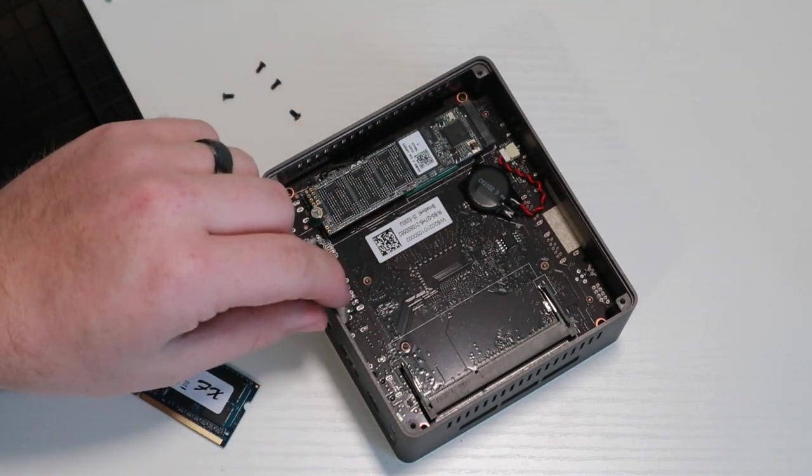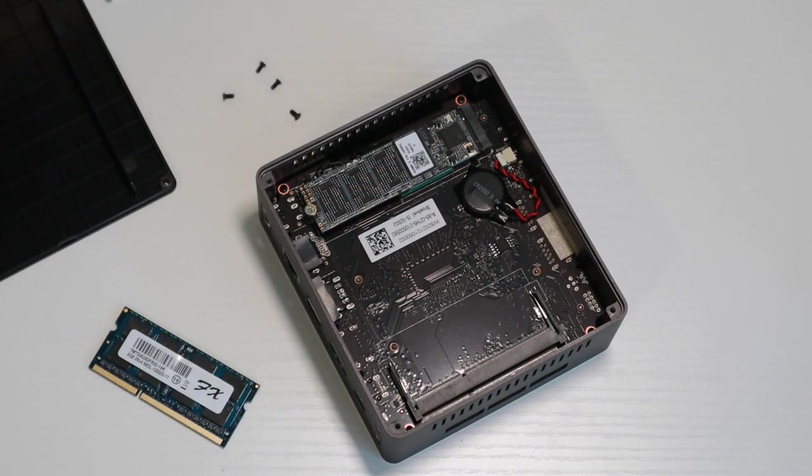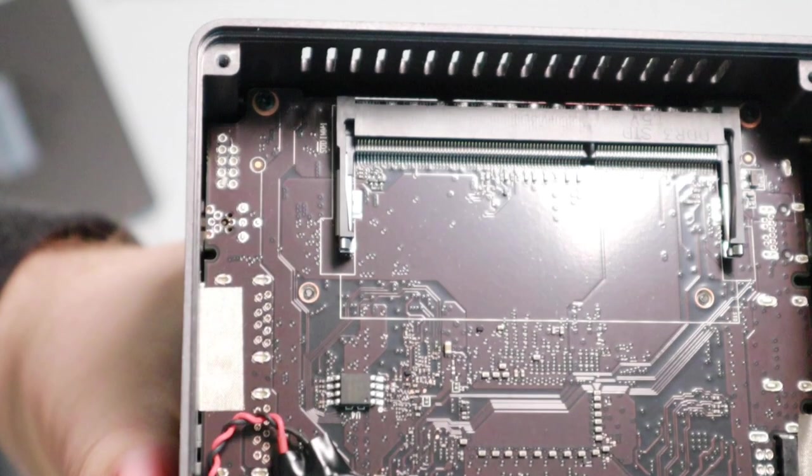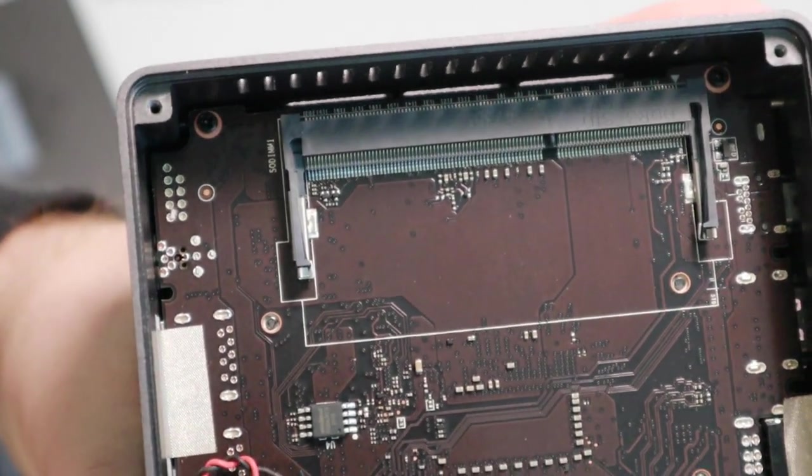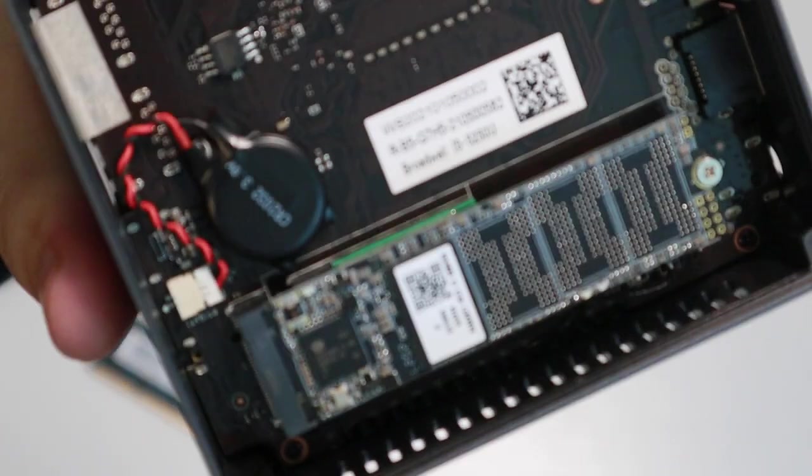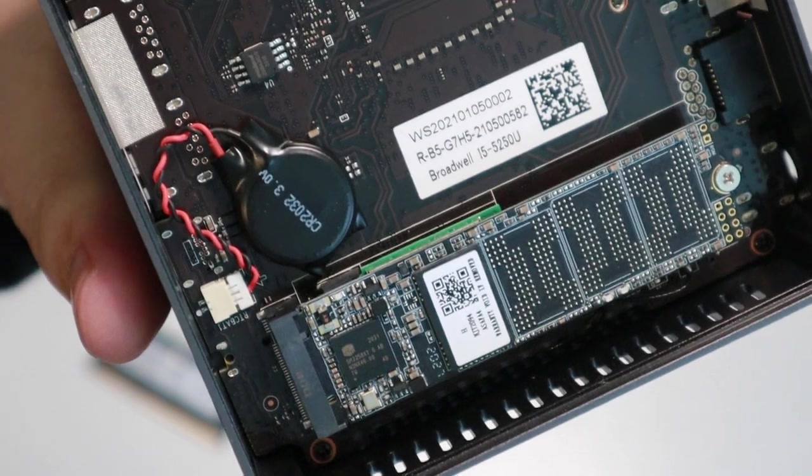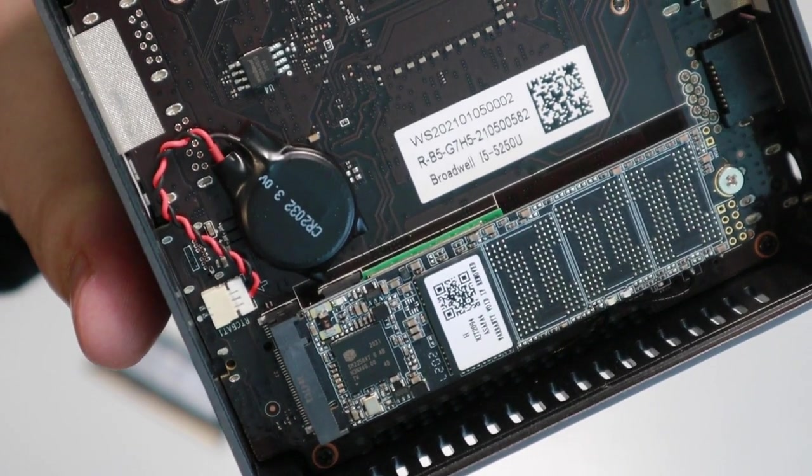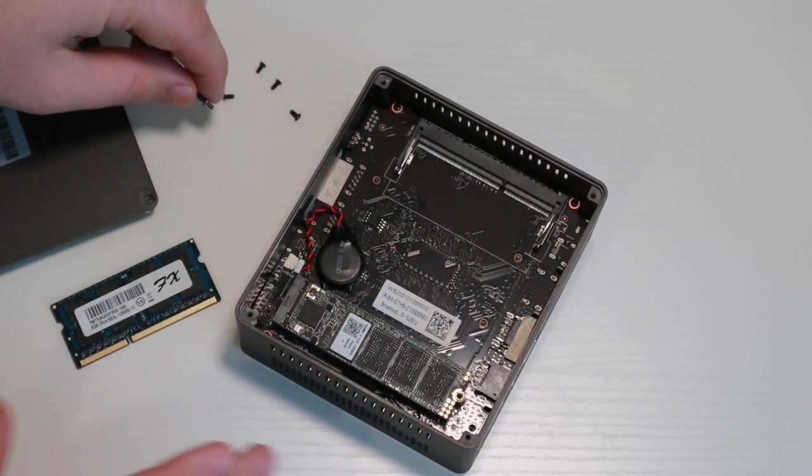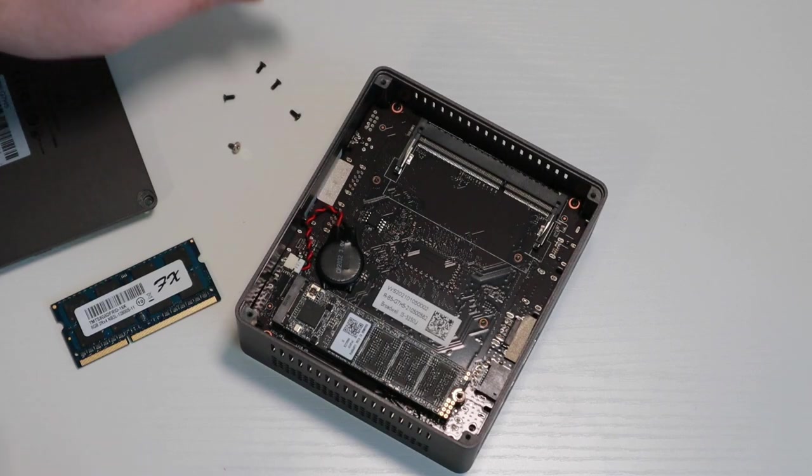One thing I did notice is this is only a single channel RAM stick, so you won't get the benefit of dual channel RAM with this mini PC. Next, we're going to pop out this little M.2 SSD just to see how easy it is to remove. This is the M.2 that it comes with, at least with the version I purchased.